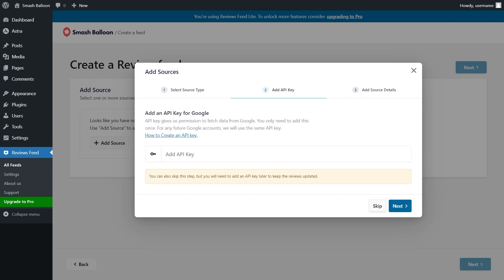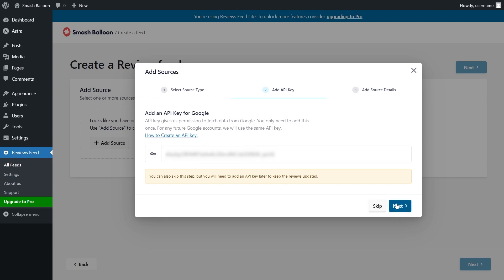Then we have to add our Google API key. I've already got mine ready but if you want to learn how to generate one for yourself, click on the written tutorial in the description of this video. Once you have your API key, paste it in like this and click Next.